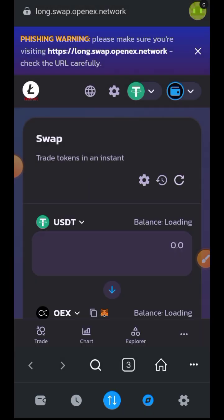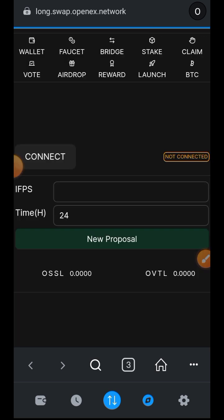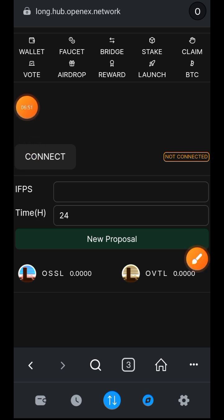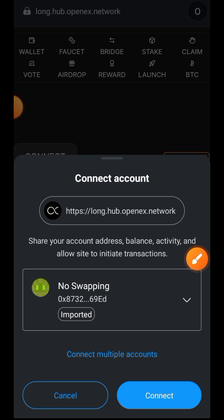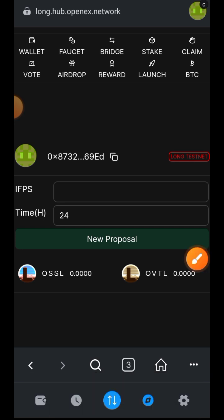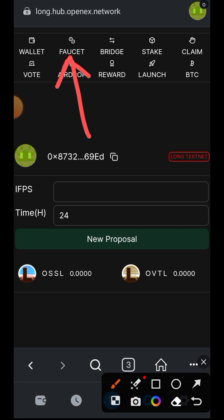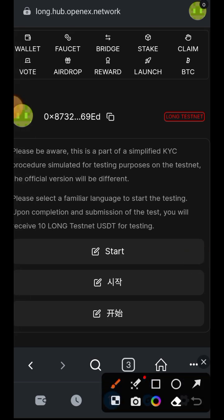Now I am done swapping into OSSL and LONG. Next we are visiting long.hop.openex.network/vote — I'll put all the links in the comment section for your convenience. Here you can participate in OpenEX proposals. Connect your wallet. Before you can participate in anything you need to perform KYC — tap on 'Faucet', choose your preferred language, and tap 'Start'. I speak English so I'll tap start; you can also do Korean or Chinese.